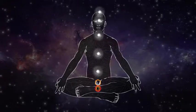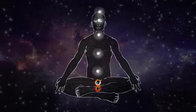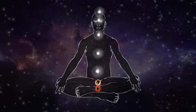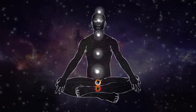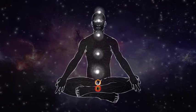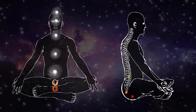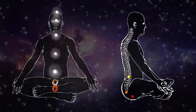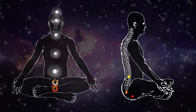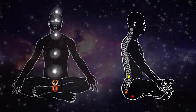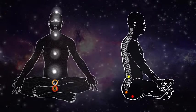The third most important chakra, Manipura, is located in the middle of the spine, directly behind the navel.